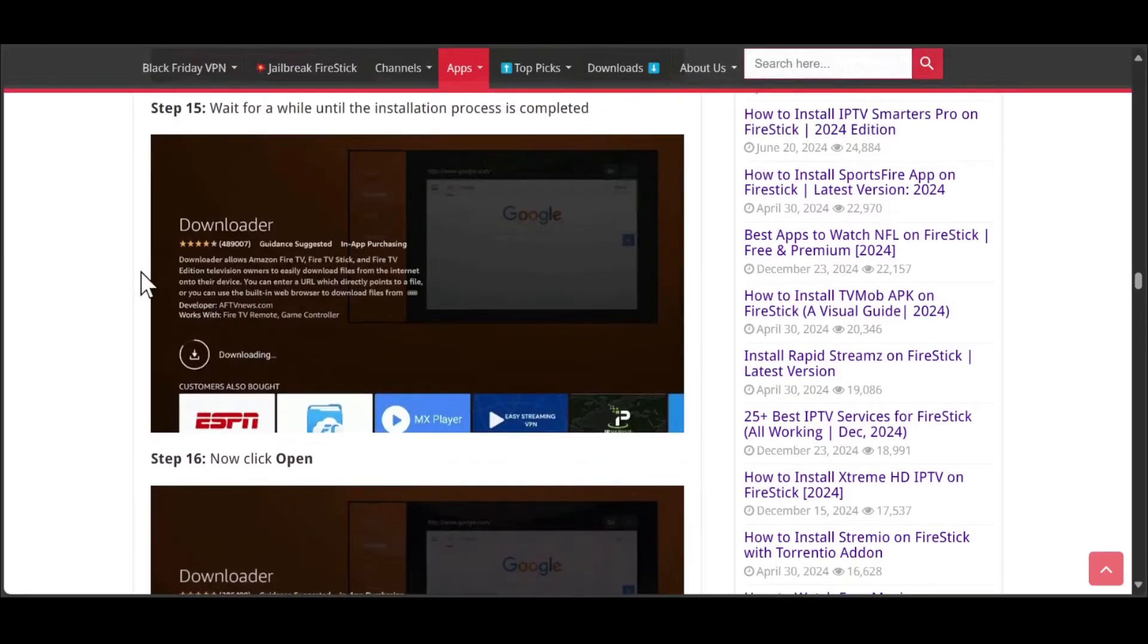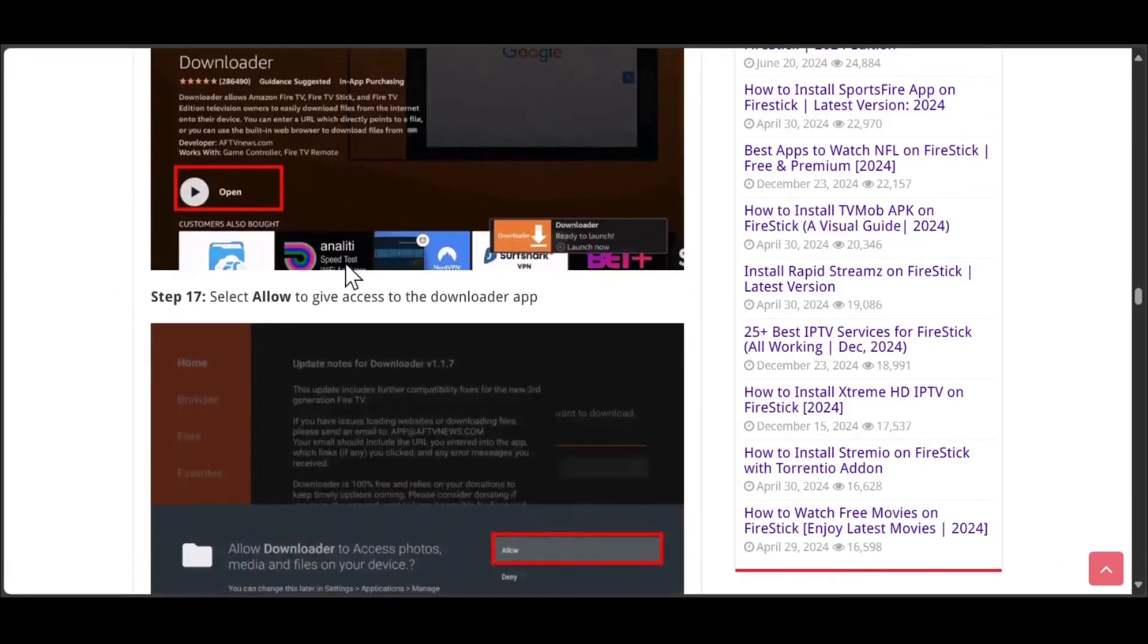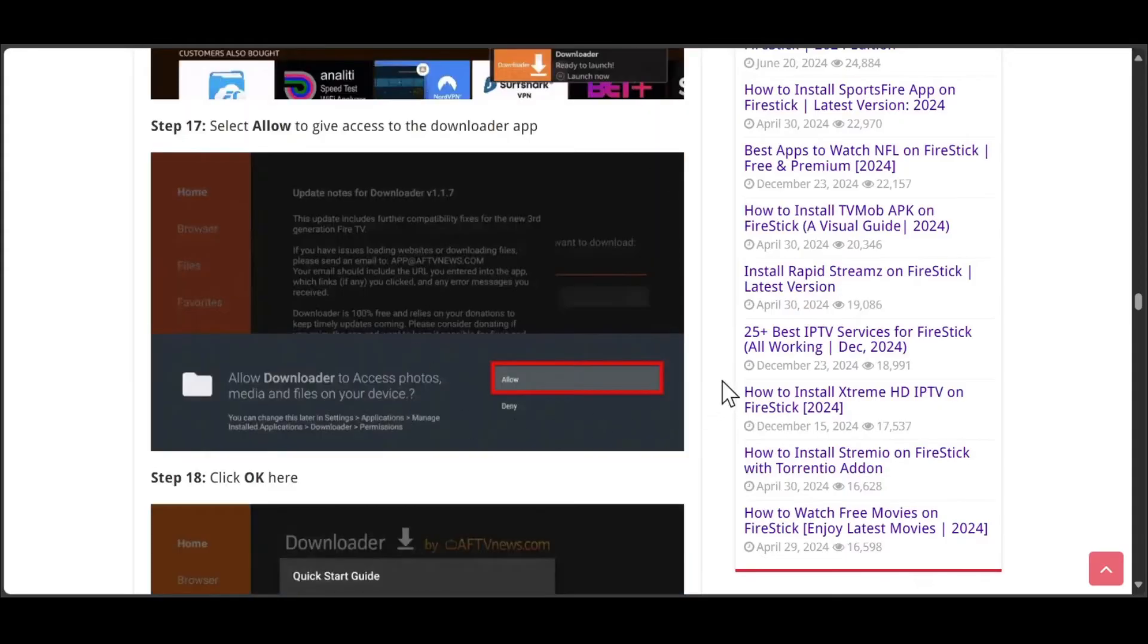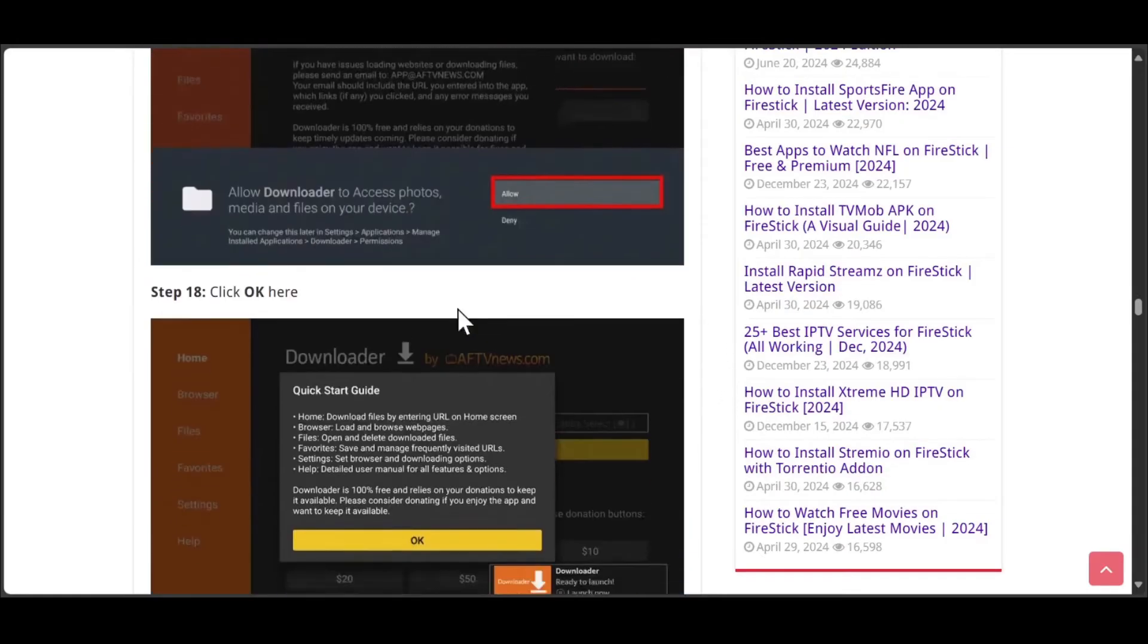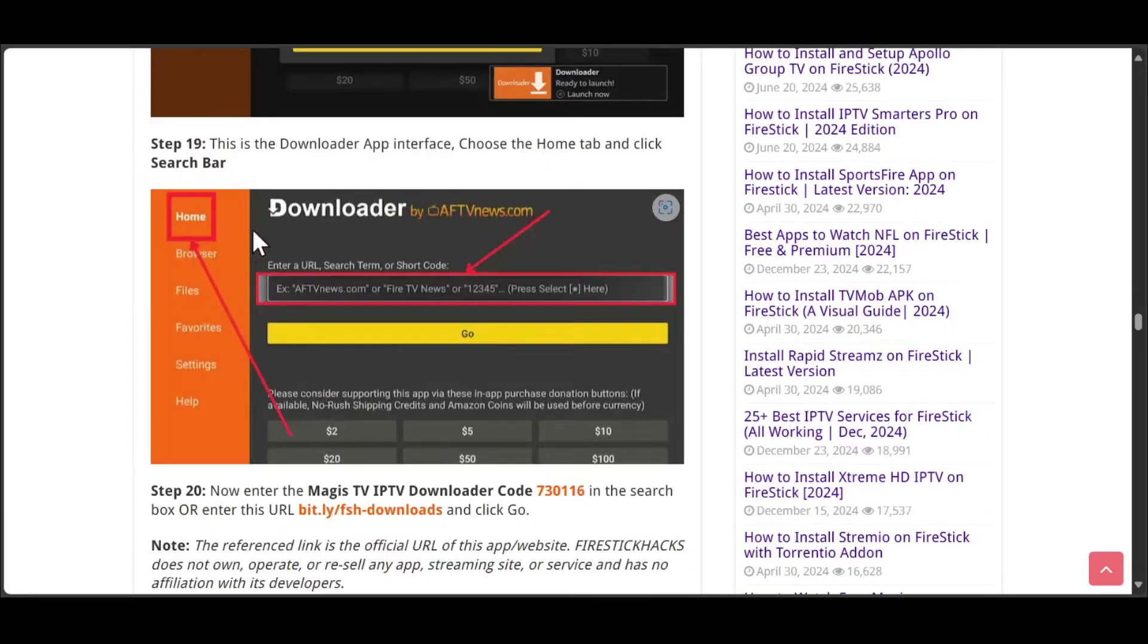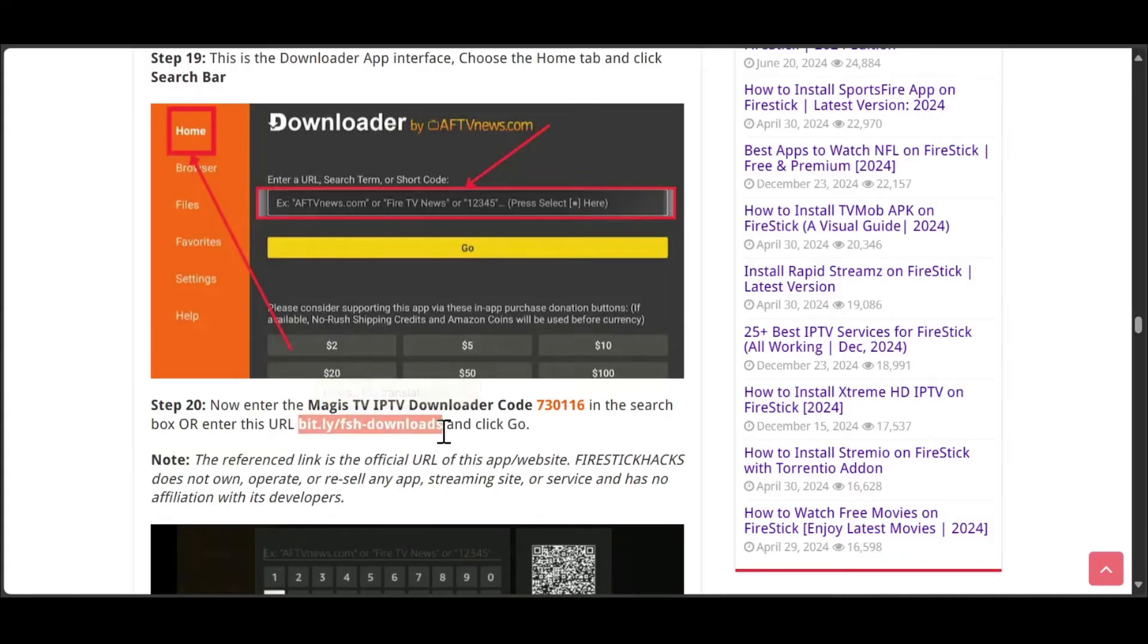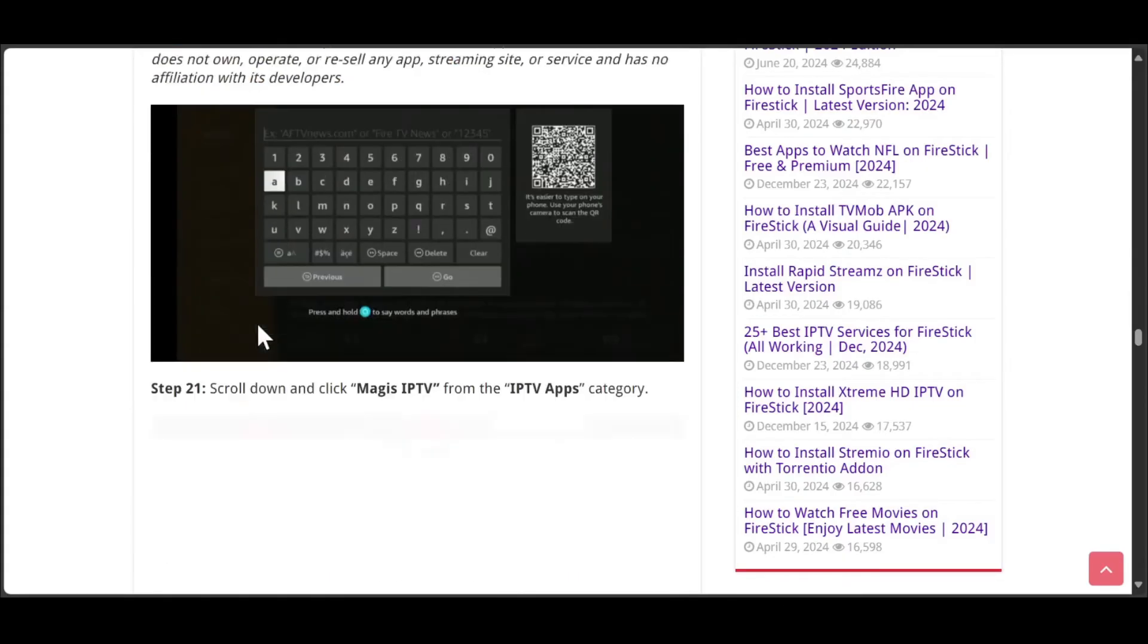You will need to wait for it to download, then open the app. Here you need to click Allow, then hit OK. So you need to click on the search bar, then enter the Magistv IPTV download code, it is 730116, or you can search with this link. Now hit go.